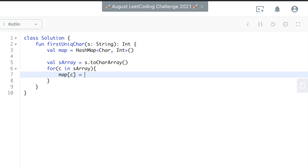And then so we'll do map c. So we're setting the character as a key. And then so we'll do map get or default. And so this basically is kind of in the name. If it does have a value, it'll return it. If not, you can set a default, which is the second parameter.